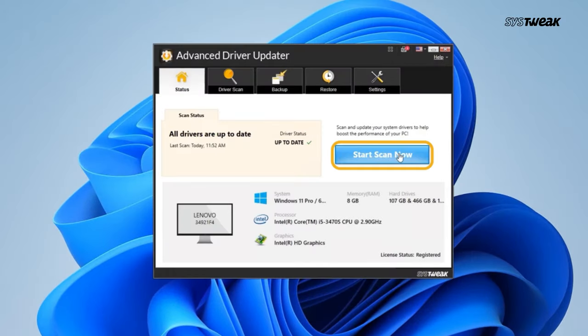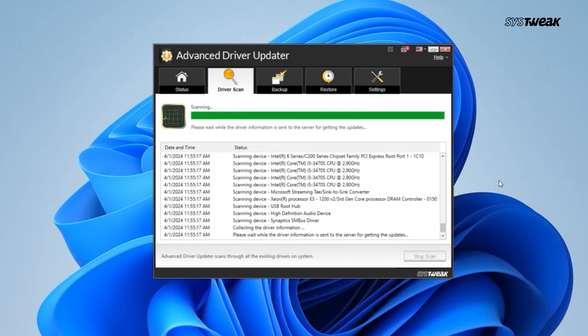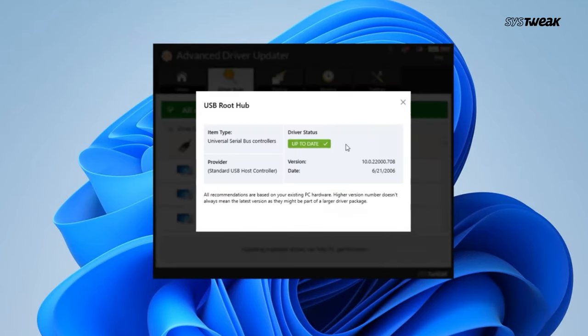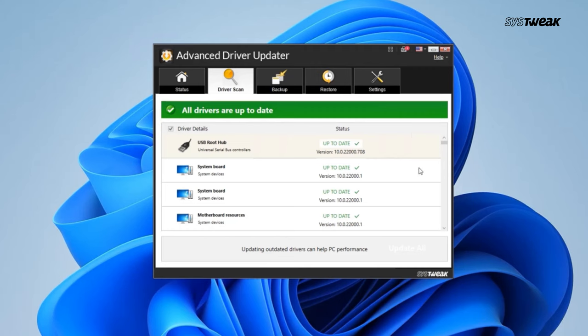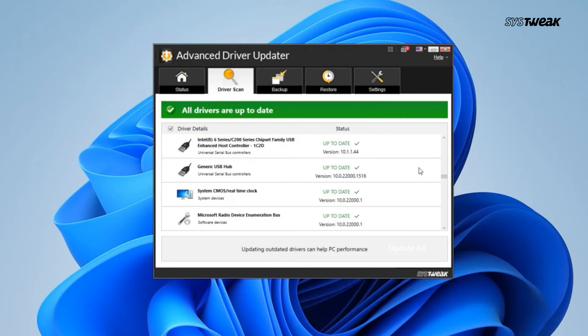Wait for the scanning process to complete. Now it will show you a list of all the outdated drivers. Click on the update driver next to the driver you wish to update. You can also update all the outdated drivers at once by clicking the Update All button.